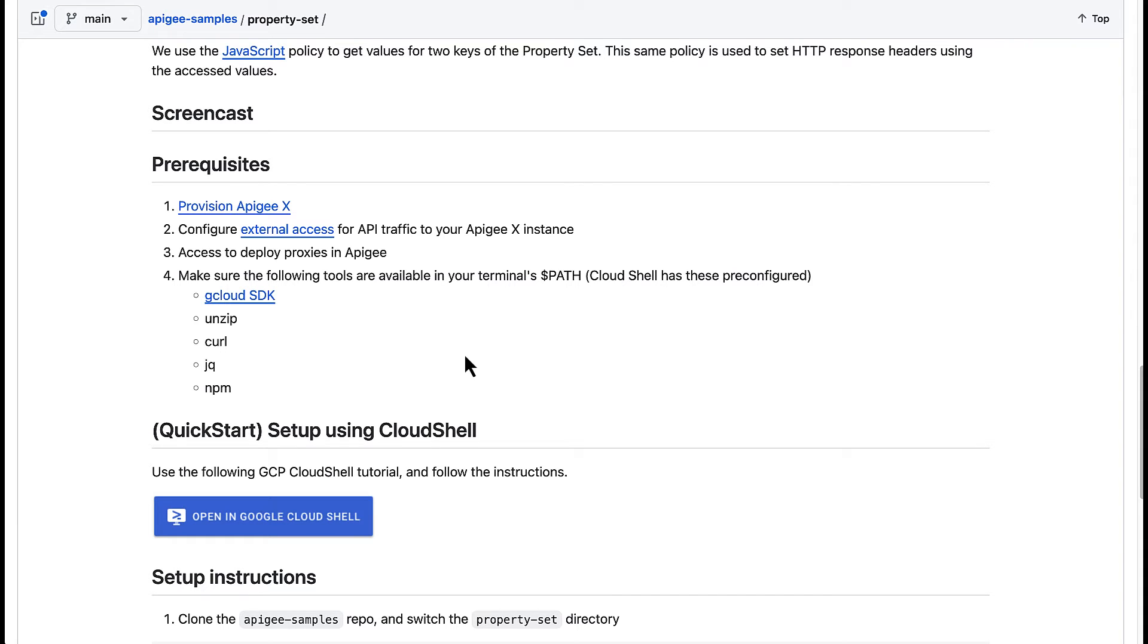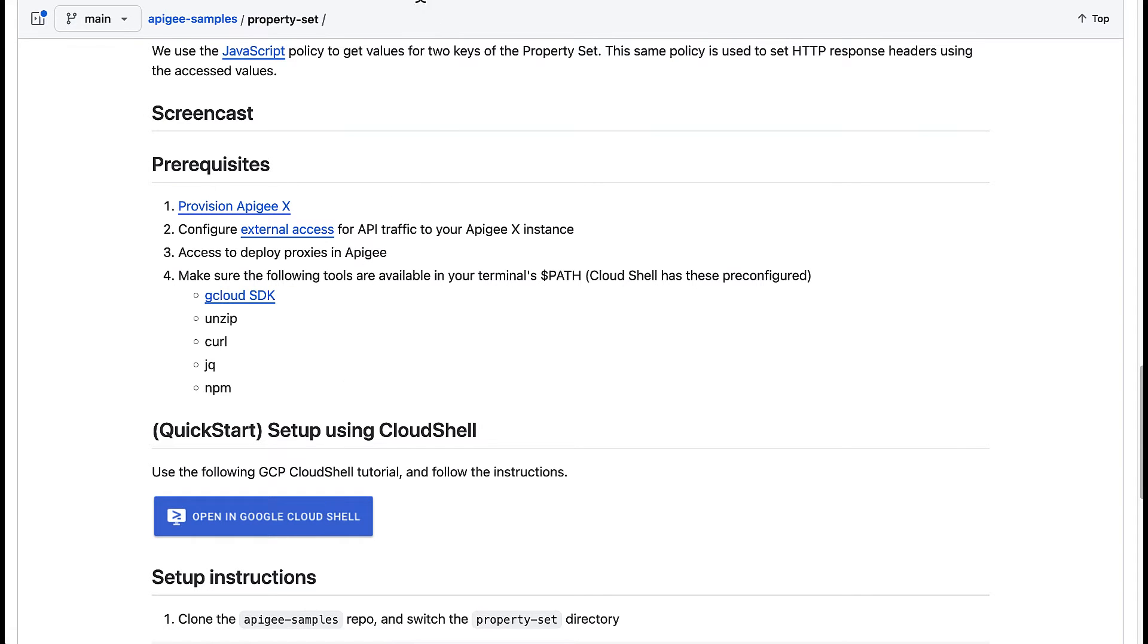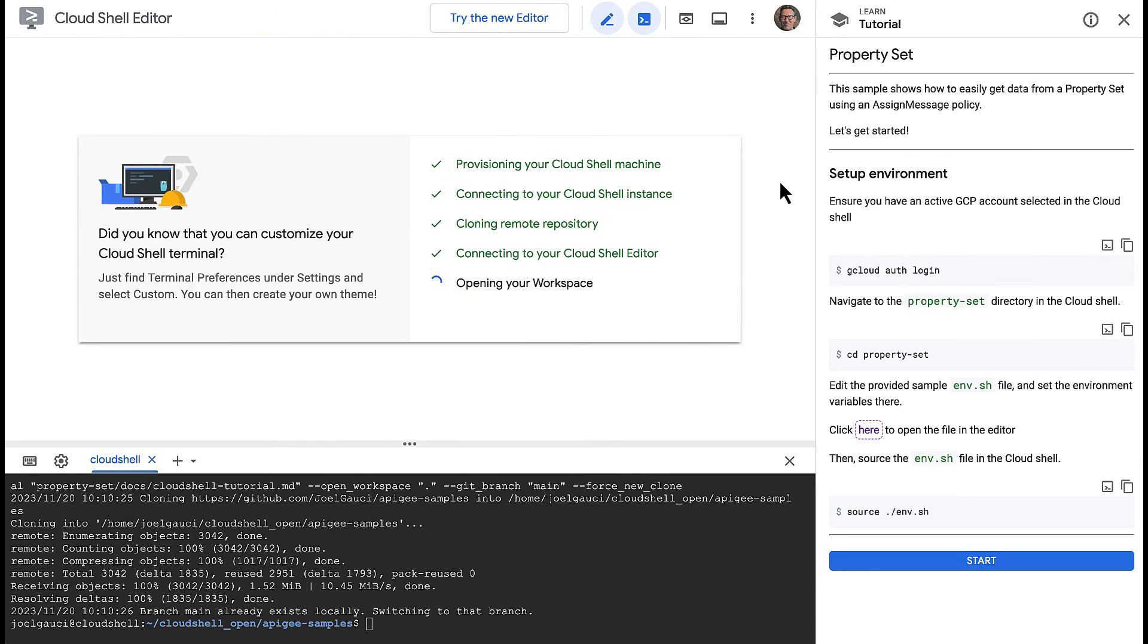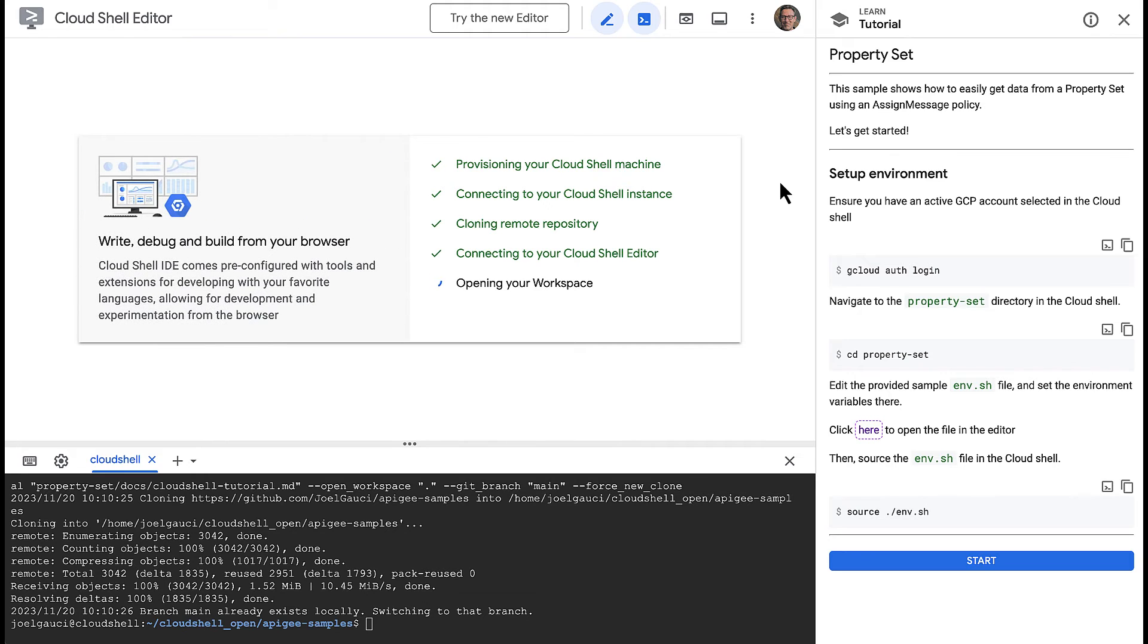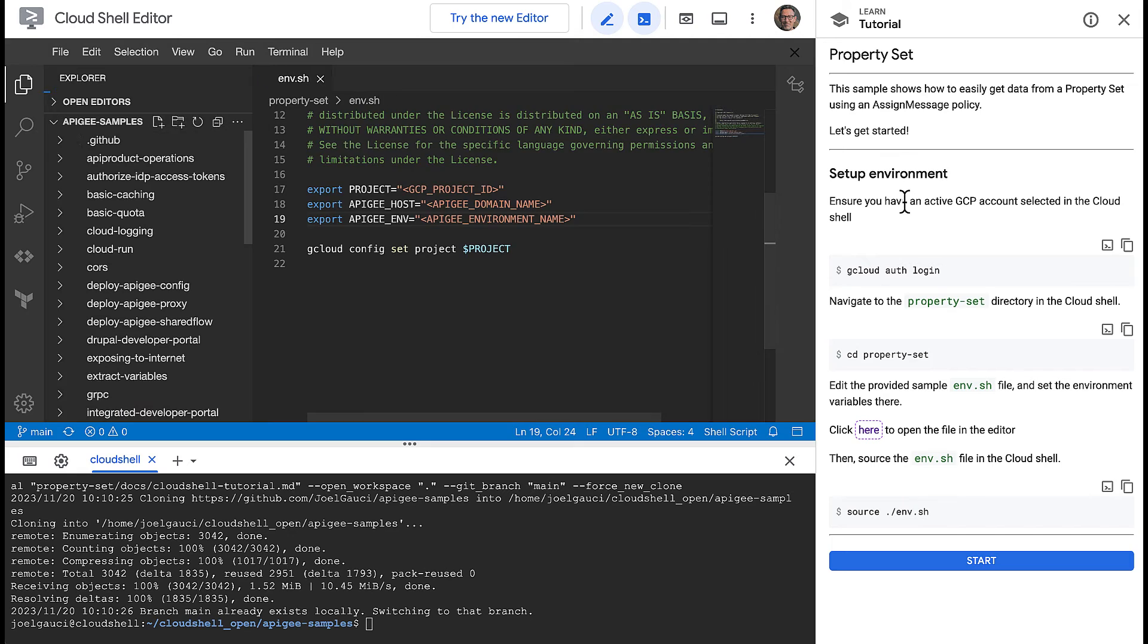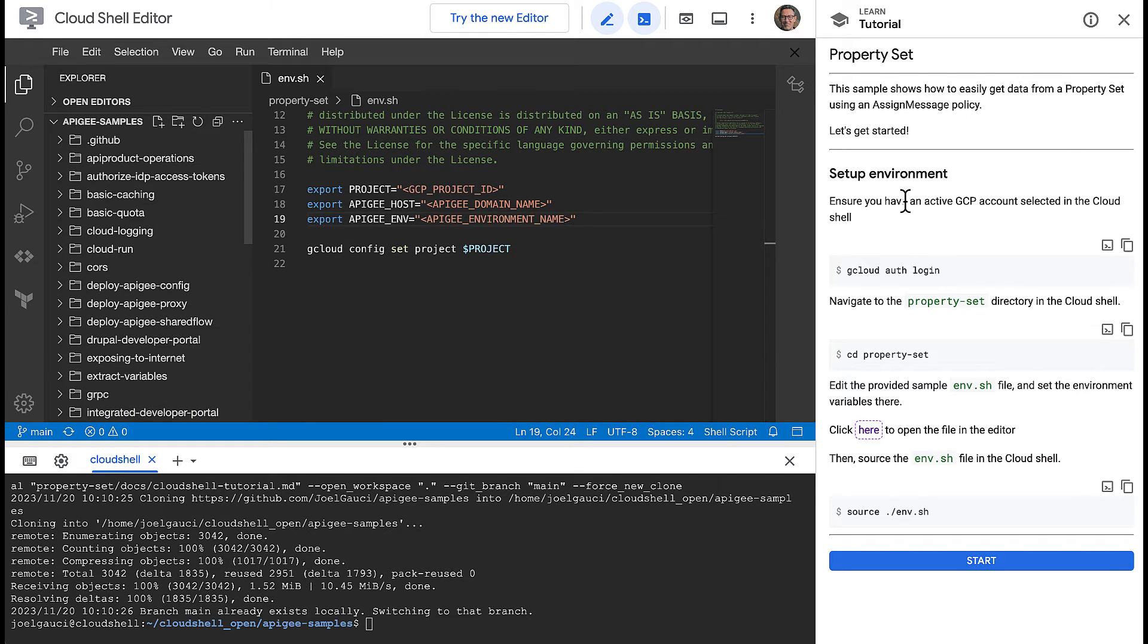We have included a Google Cloud Shell tutorial that you can simply click to quickly get started. Now that you are in the Cloud Shell environment, you can follow along with the step-by-step instructions. First, make sure you are logged in with the right account.